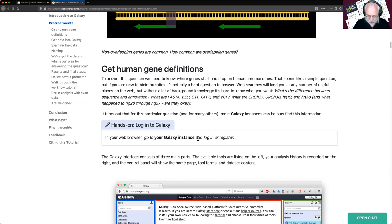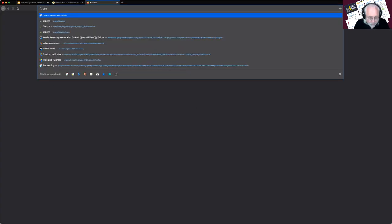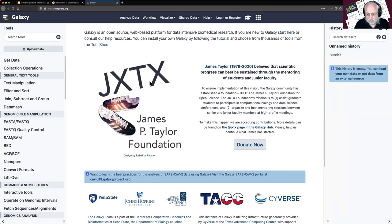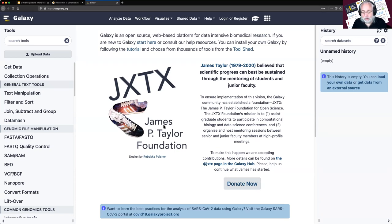First, we need to log in. Each of you should pick a Galaxy instance — the usegalaxy.star instances. This tutorial will work on all of those, and on most Galaxy instances because it's using pretty basic tools. I'm going to pick usegalaxy.org since I'm in the US. But you can pick whichever one you want. All the tools we need are available on all three of those.